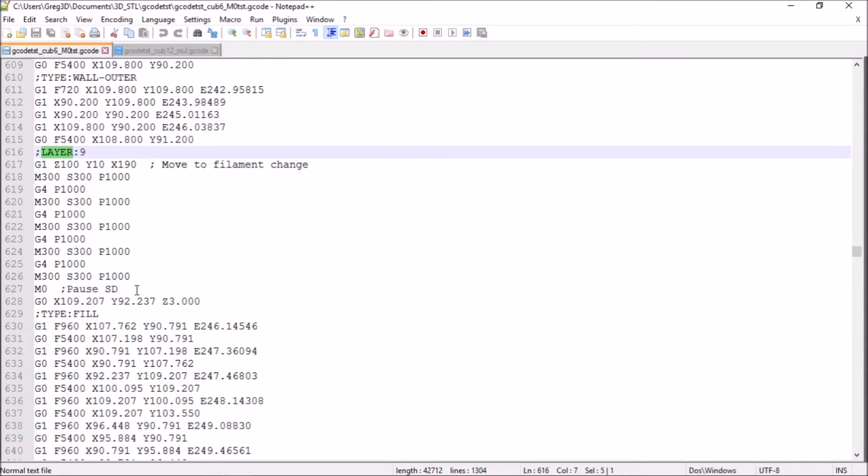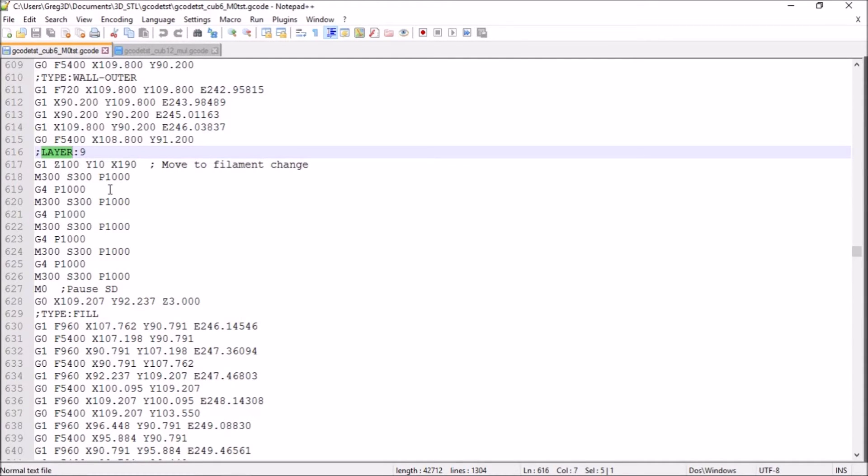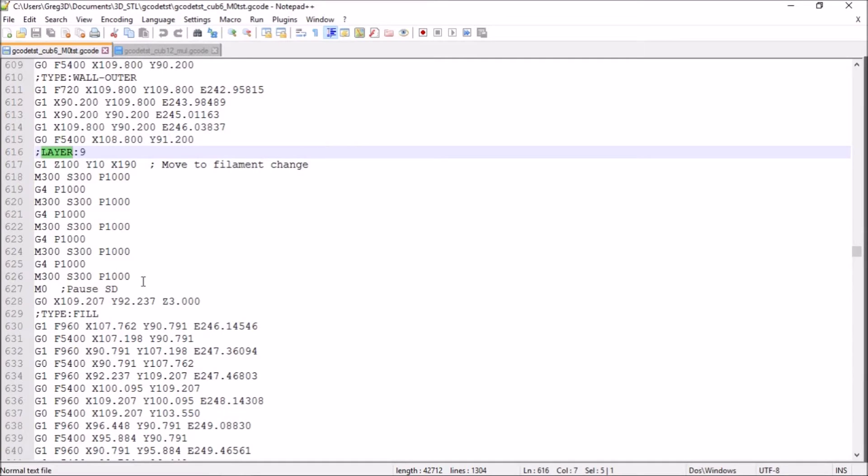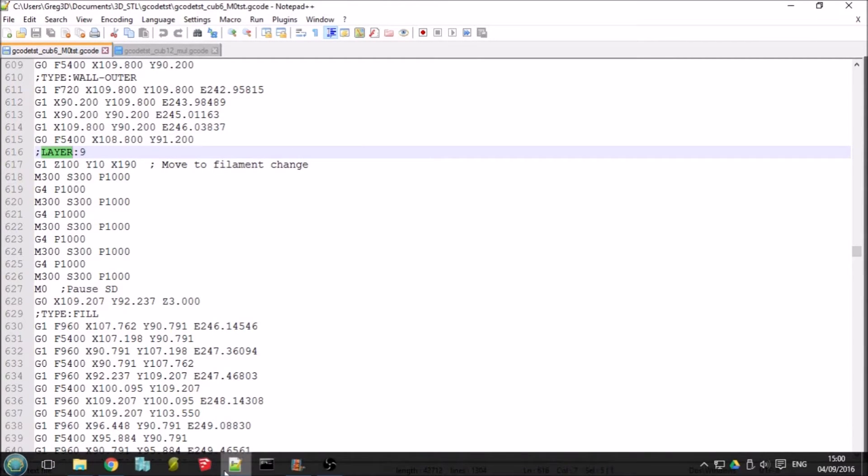And just to alert you to the fact that it's time to change the filament, there's just a few commands here to emit the beep from the buzzer a few times. Obviously, you should be aware of roughly when you want to do the filament change. You can look at the layers before and work out from that the time. And again, as you saw in the previous video, what I like to use is this G-code analyzer.